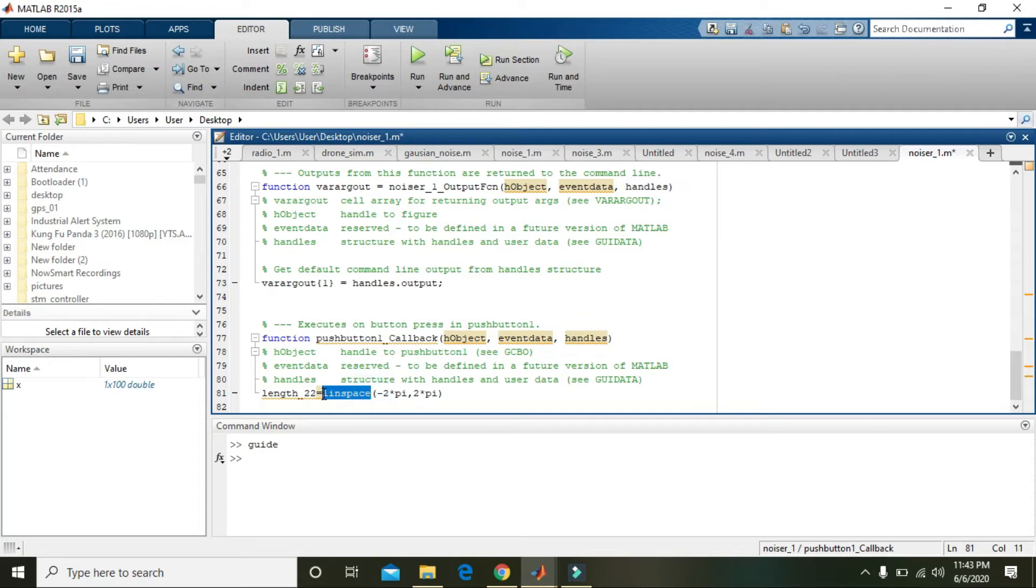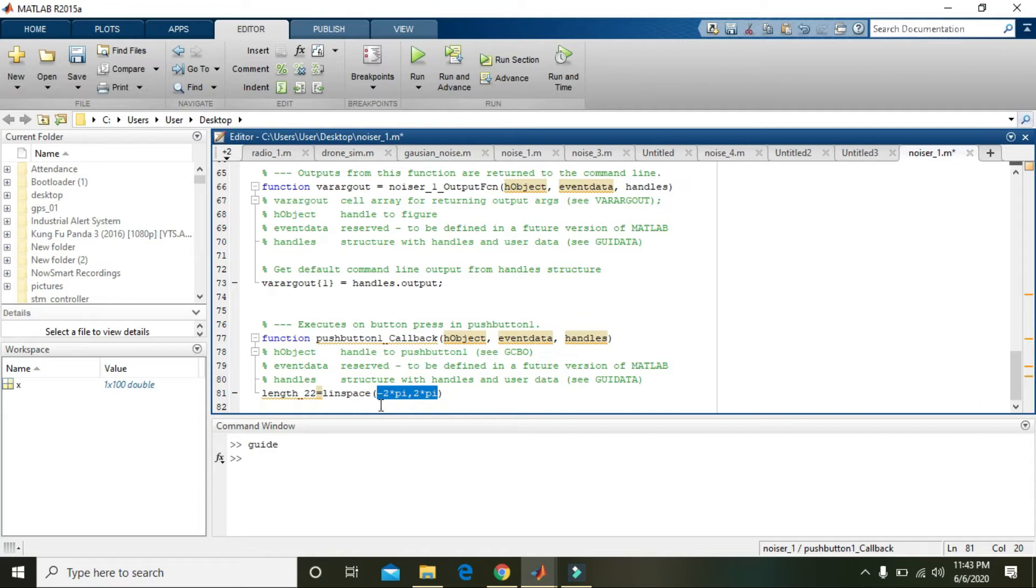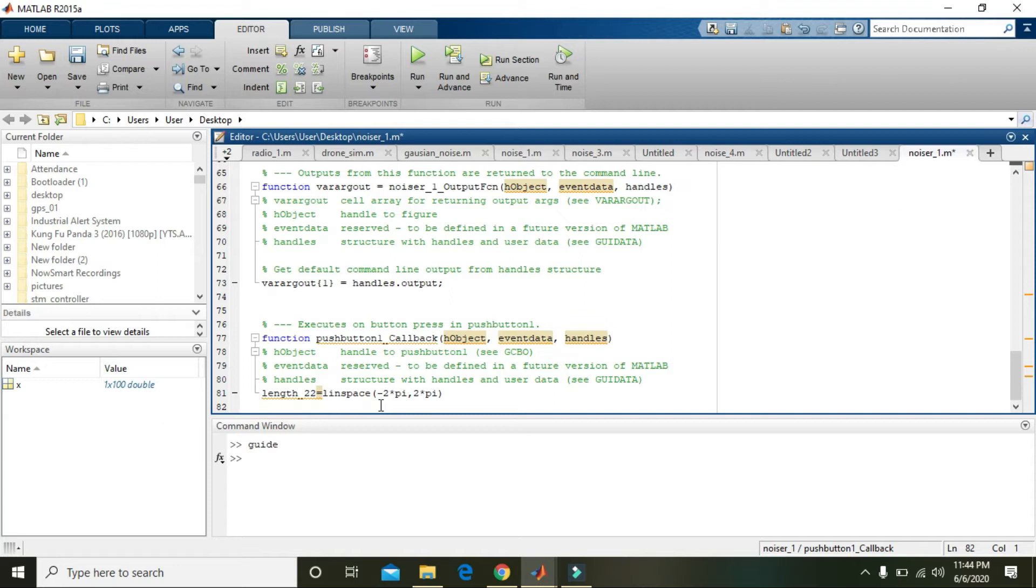They are equally separated, like 0, 1, 2, 3, 4, 5, 6, so between 0 and 6 we can say they are on equal intervals. The difference between two consecutive numbers is 1, but here linspace will decide what must be the difference between these elements.